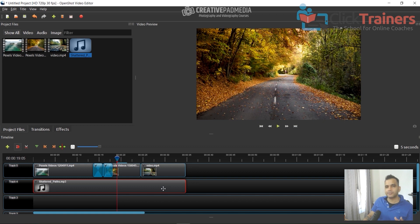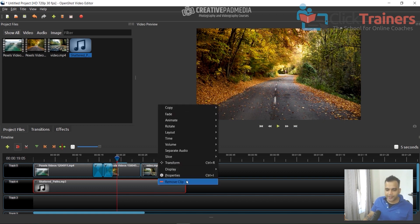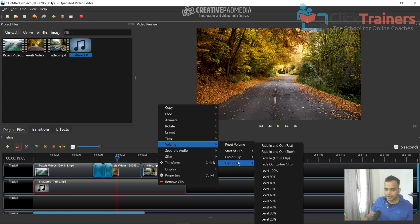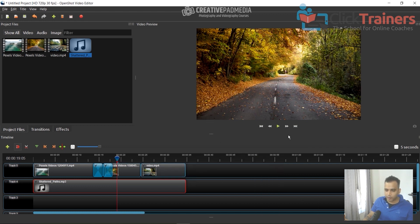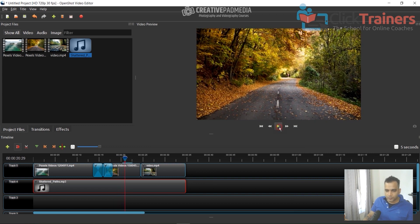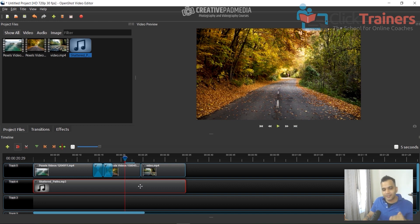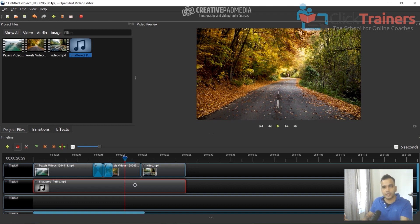If the song feels slightly low in volume, you can right-click, go to Volume, Entire Clip, and increase it — for example, Level 100%. You can also decrease it. I'll look into raising volume further in OpenShot and mention it when we're editing screencasting videos where it might be more important. For now, just teaching the absolute basics.